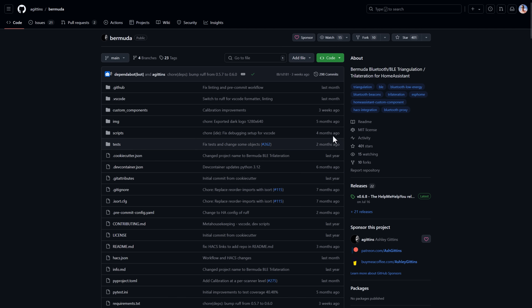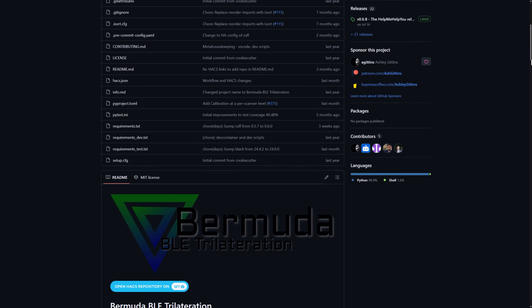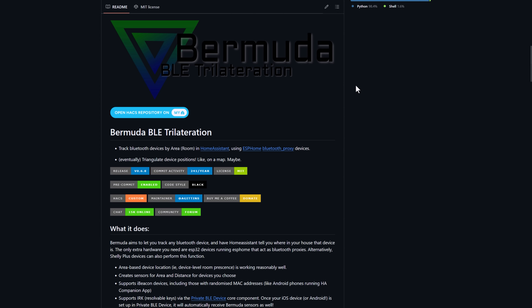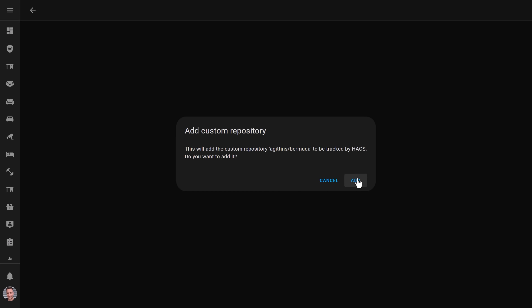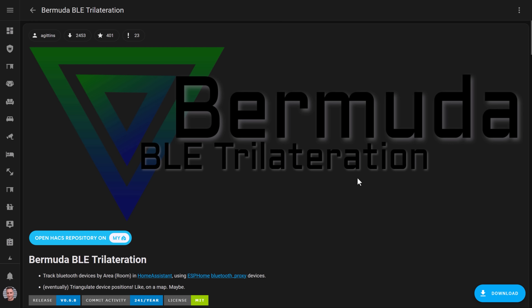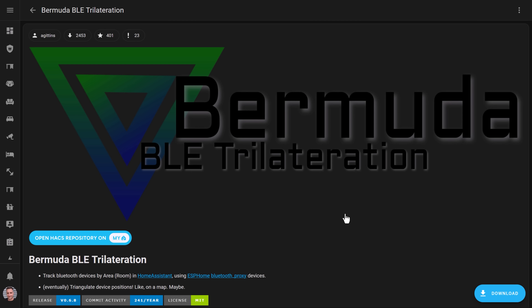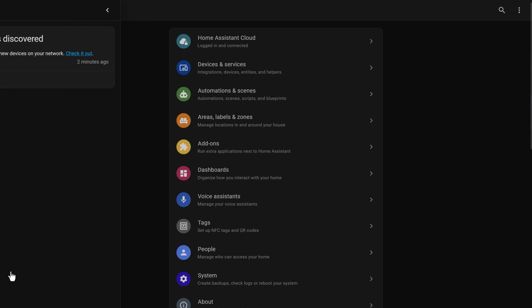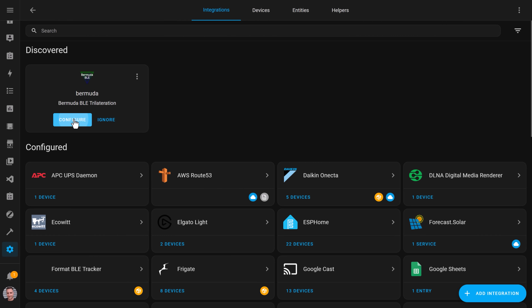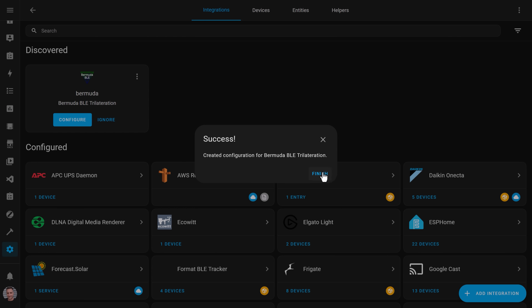The first thing we'll need to do is install the Bermuda HACS integration. The instructions are all on the GitHub page for the integration, which I've linked in my article. Click the bright blue Open HACS Repository button, add the custom repository, and download it. Once it's installed, you need to restart Home Assistant to finish the installation. Finally, head on over to the integrations page, and the Bermuda integration should have been detected. Click Configure to finish adding it to Home Assistant. This integration will let you register beacons to track in Home Assistant as entities, but we'll get back to that a bit later.